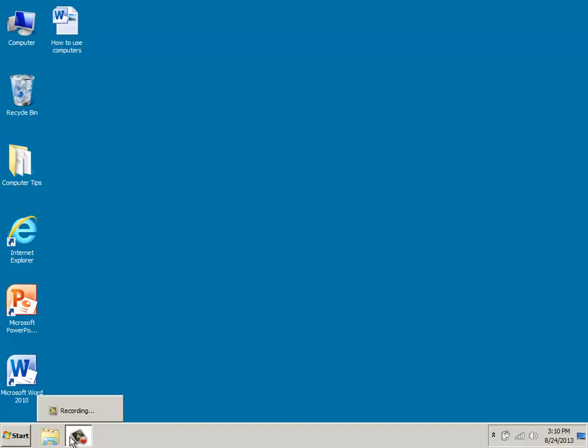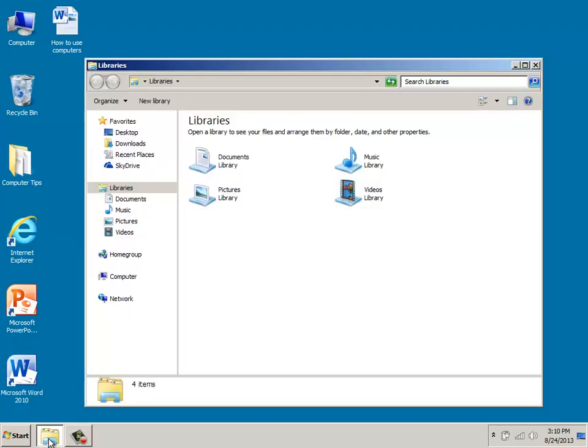This is about libraries. Basically, when you click on the button at the bottom on your taskbar, you'll see this little icon. So you can click it.